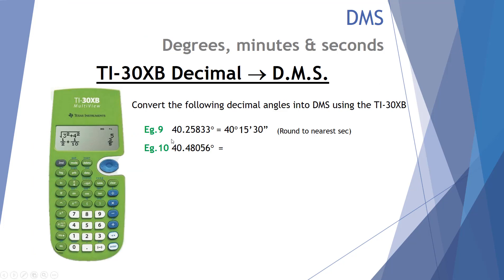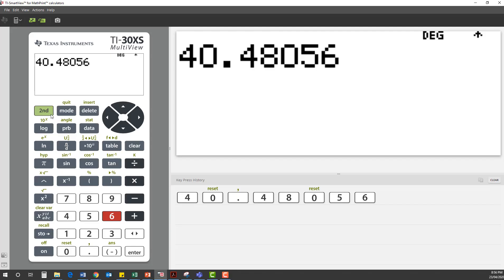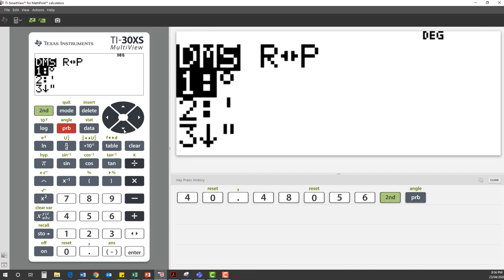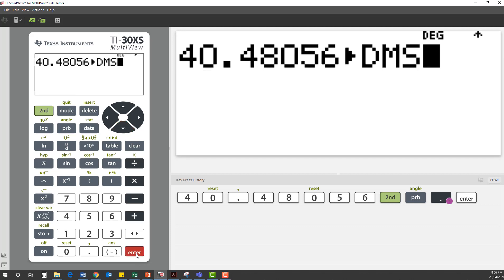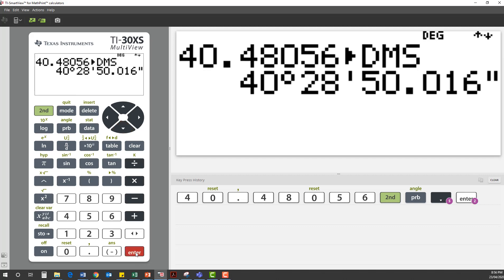Example 10: repeating these examples using the calculator. What would 40.48056 degrees be in degrees-minutes-seconds? Press second function, angle, down to option 6, and press DMS. Press enter. That converts to 40 degrees, 28 minutes and approximately 50 seconds.